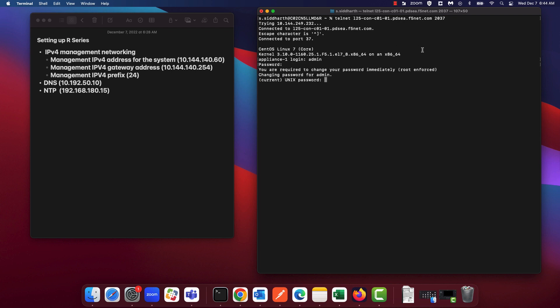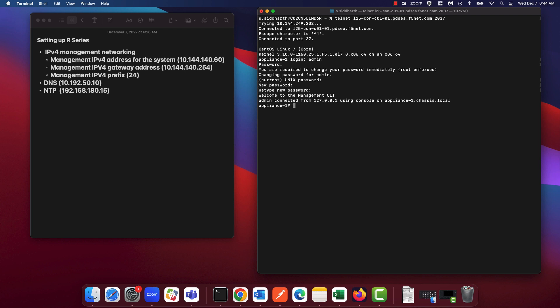You will be prompted to change the admin password. So go ahead and re-enter the current admin password, enter your new admin password, and re-enter the new admin password. As you can see, you've successfully changed the admin password. Let's now log out.